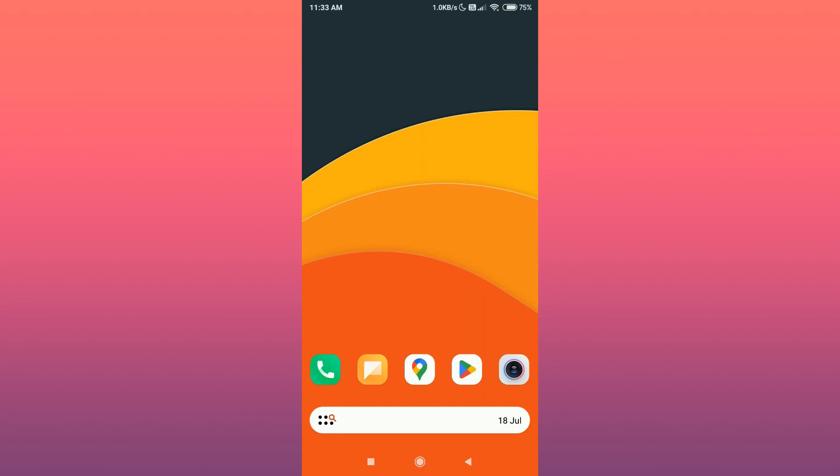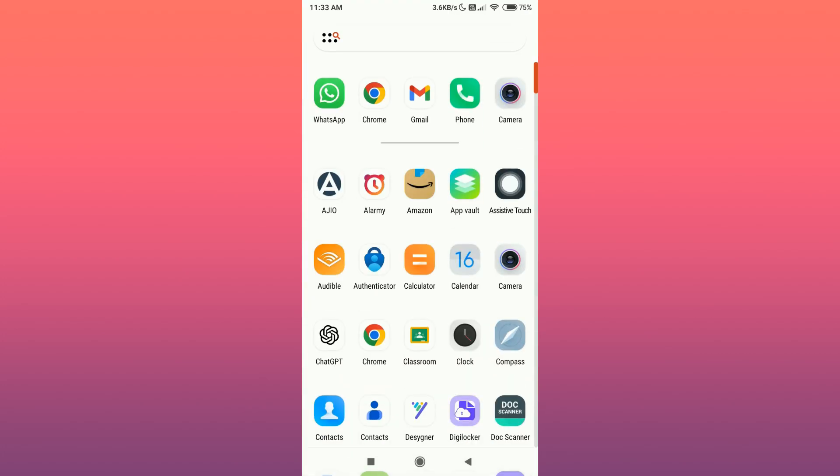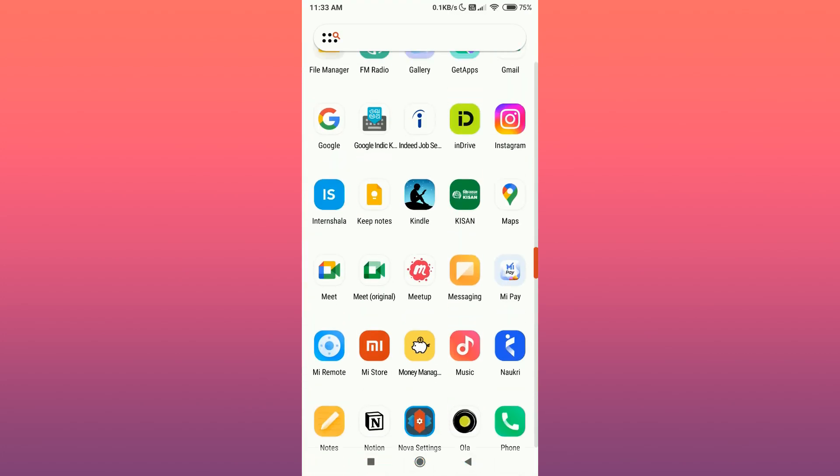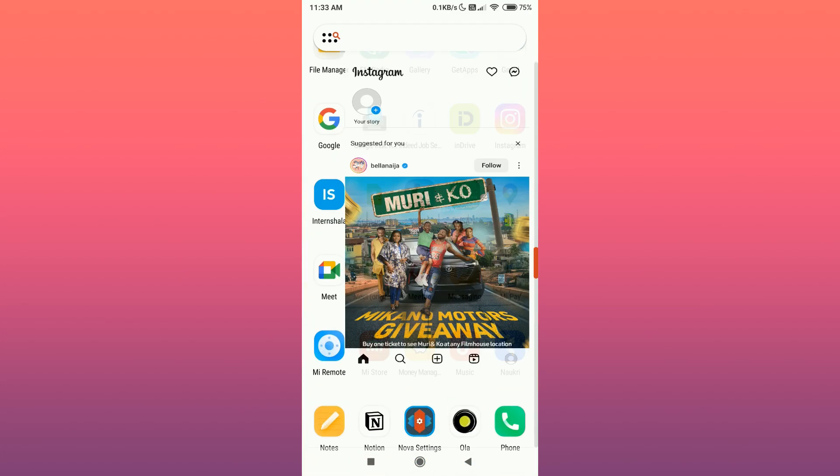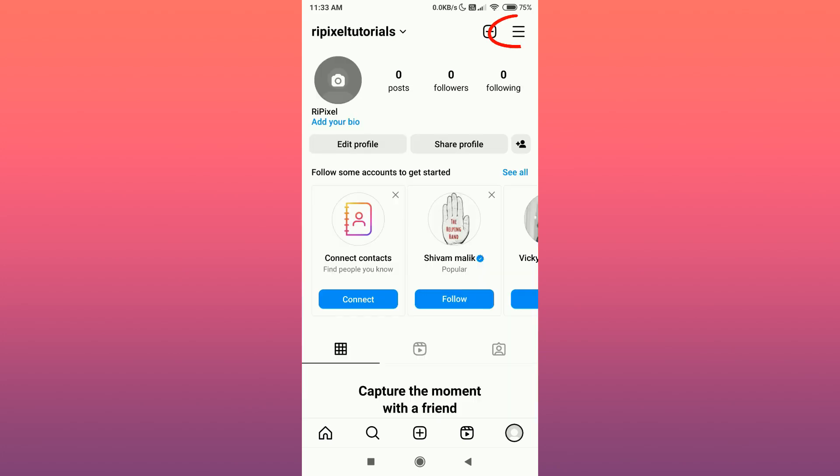Let's see how to delete your Instagram account permanently. Open your Instagram app, then go to the profile section. Tap on the three lines icon at the top right corner of the screen.